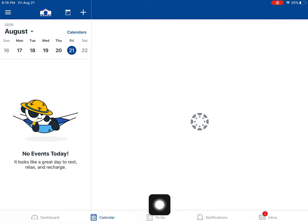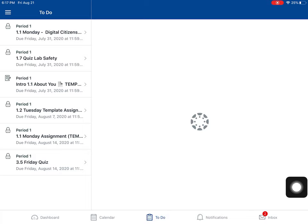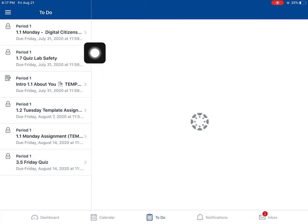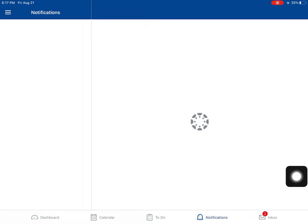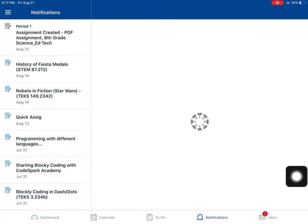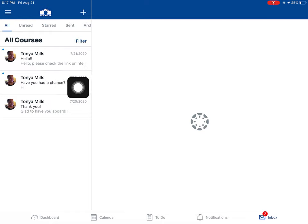The next thing you will see is To Do. This is going to be some items that are coming up soon that are due. You also have notifications and your inbox. Check your inbox. This is where your teacher sends you messages. Check your inbox every day.